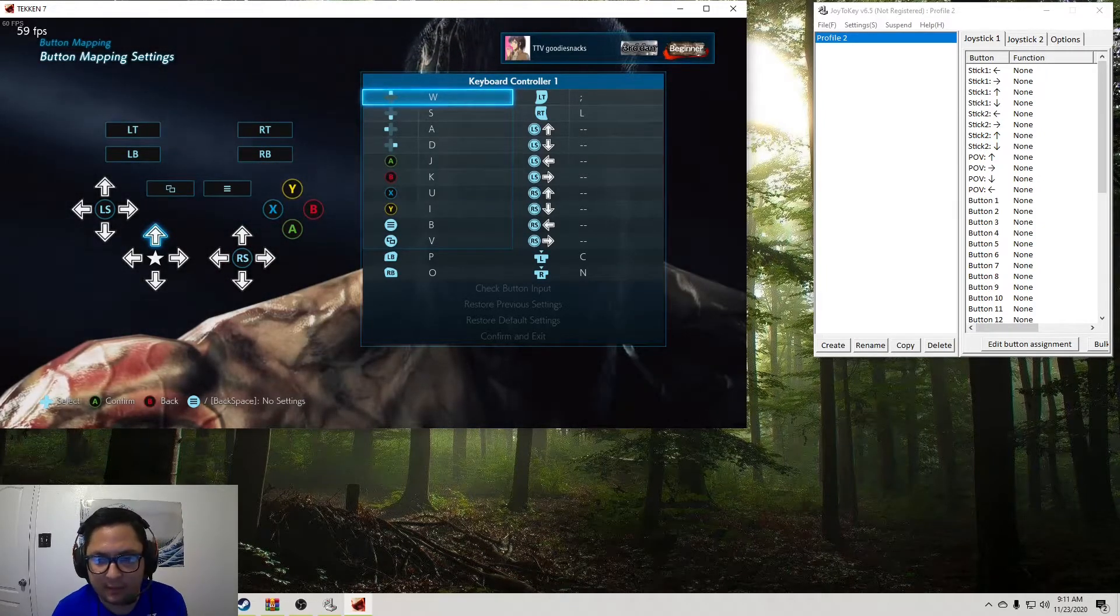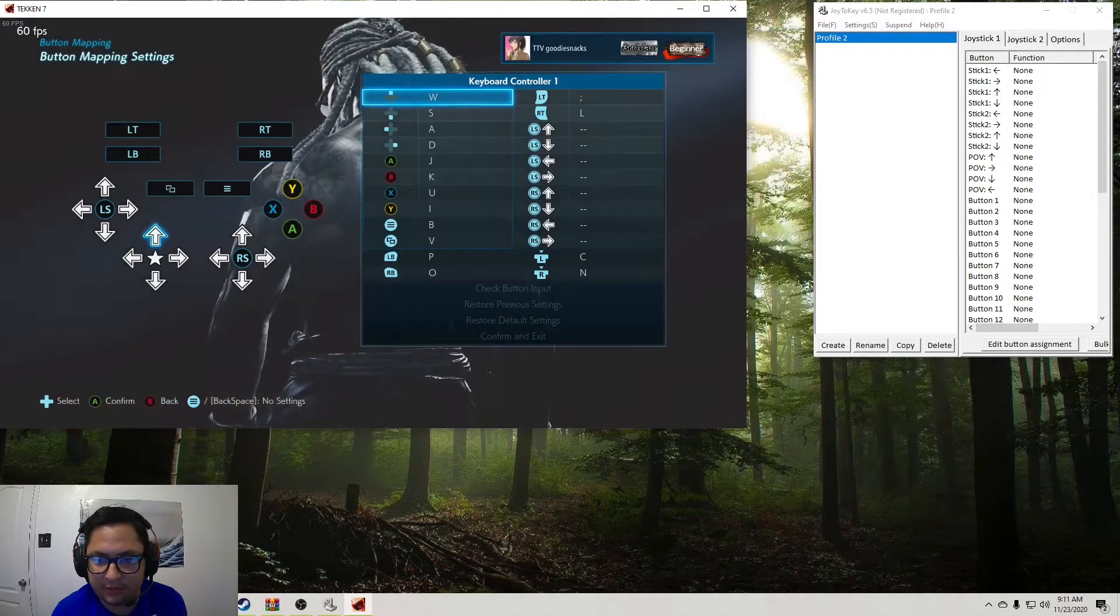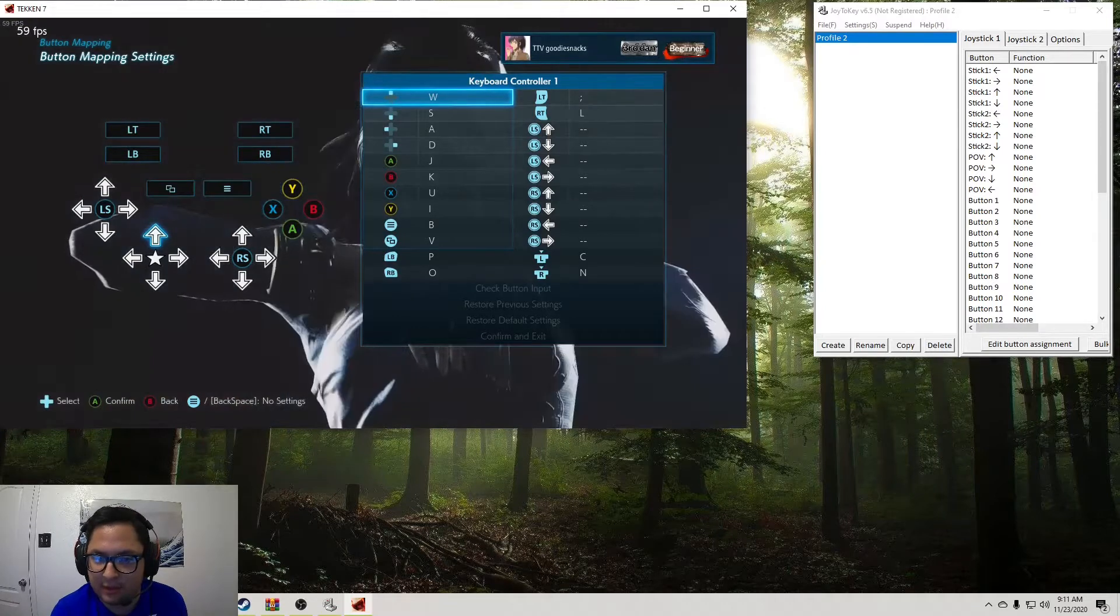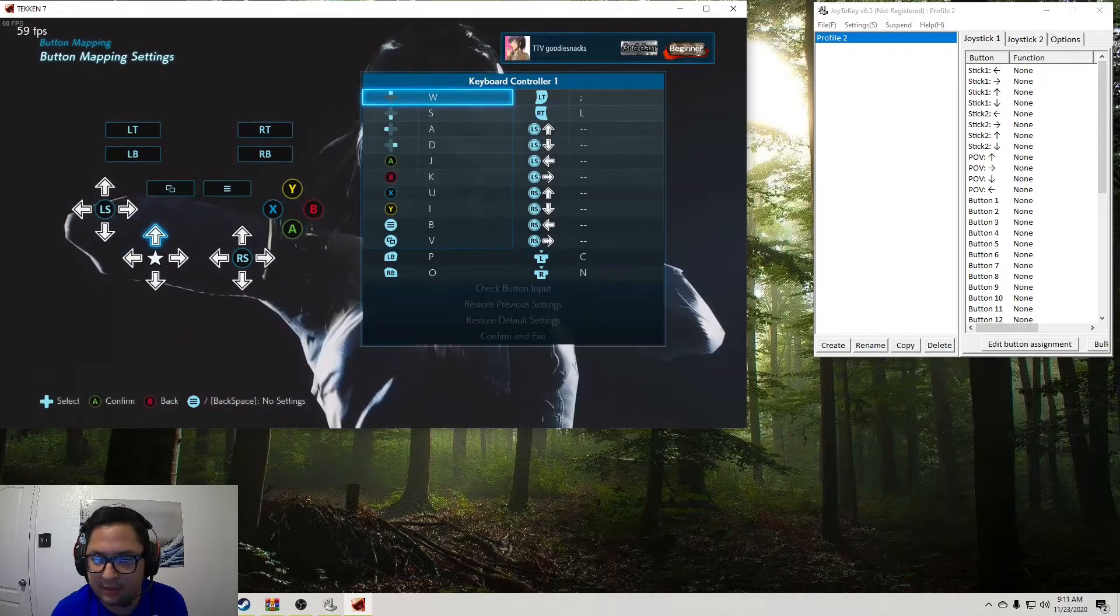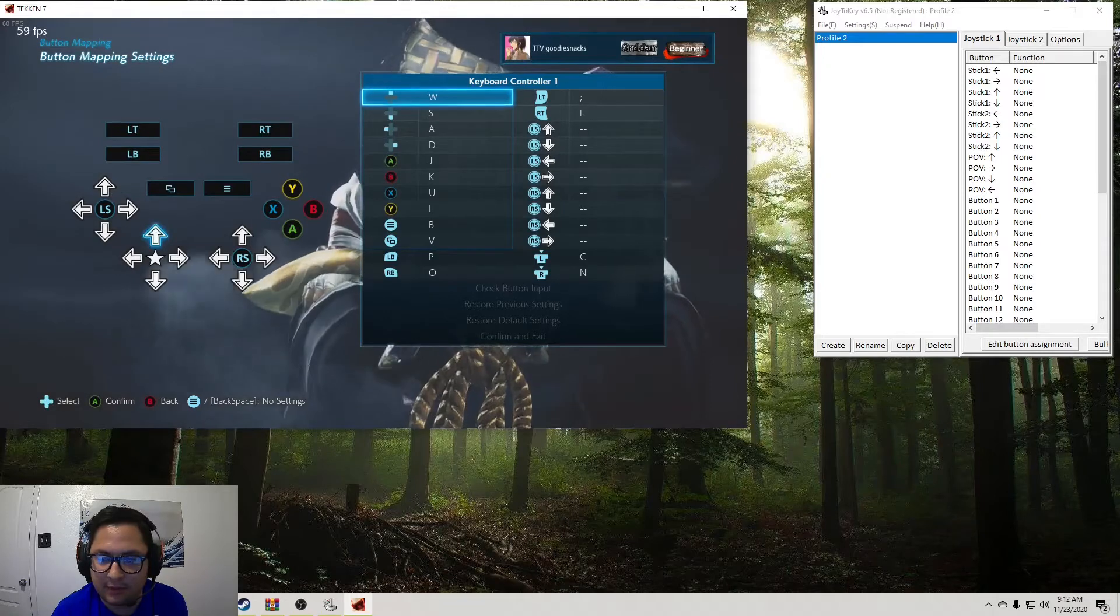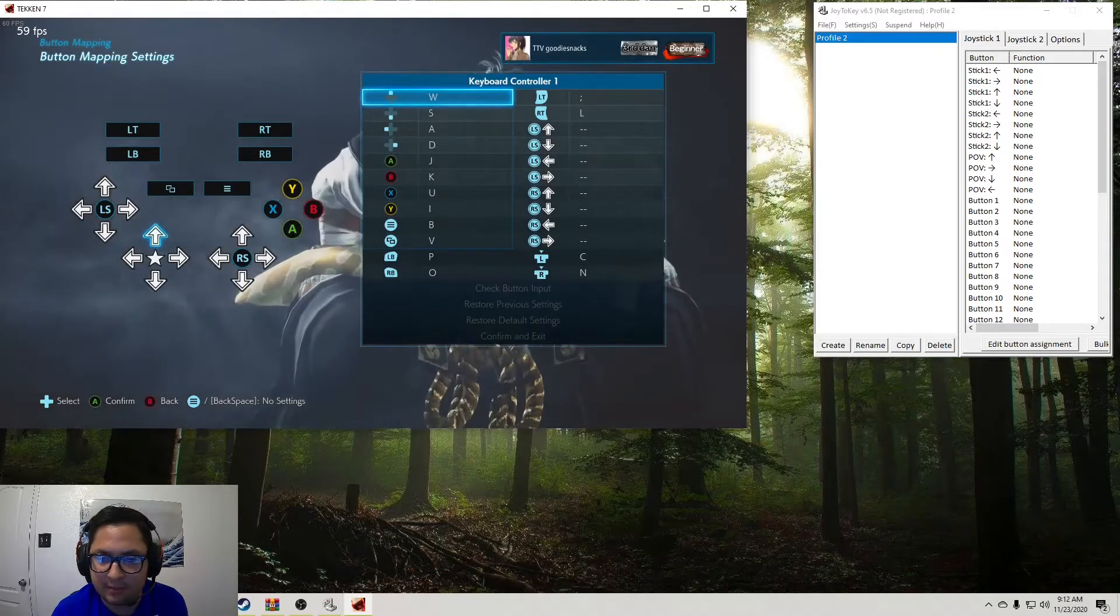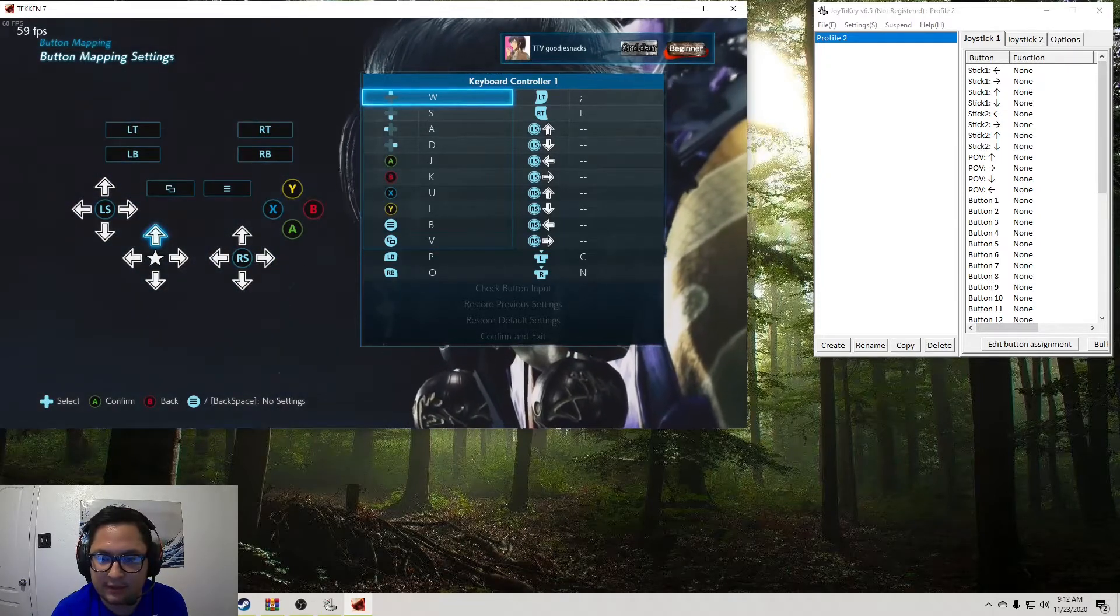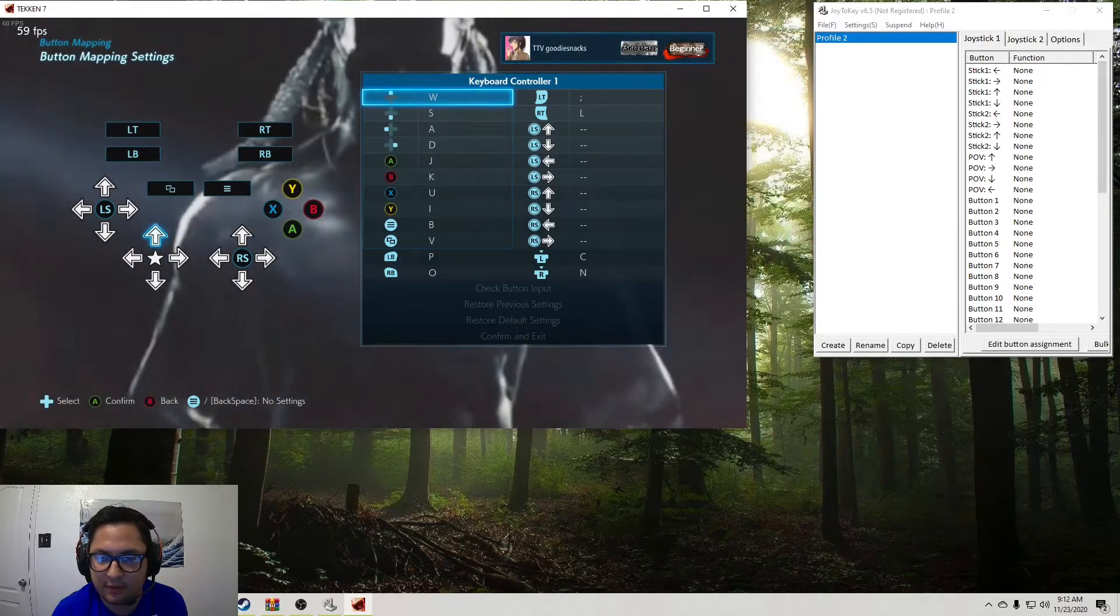And then the most important, the only things you need to map here are going to be the A, B, X, Y. So you're going to want A to J, B to K, X to U, and Y to I. Alright.